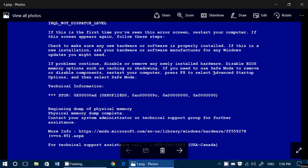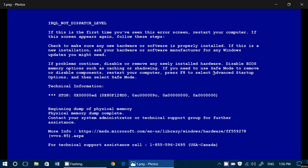Hey, welcome to this Windows channel. This is part two of our Blue Screen of Death series. In this part, we will actually take a look at possible causes of blue screens on PCs.